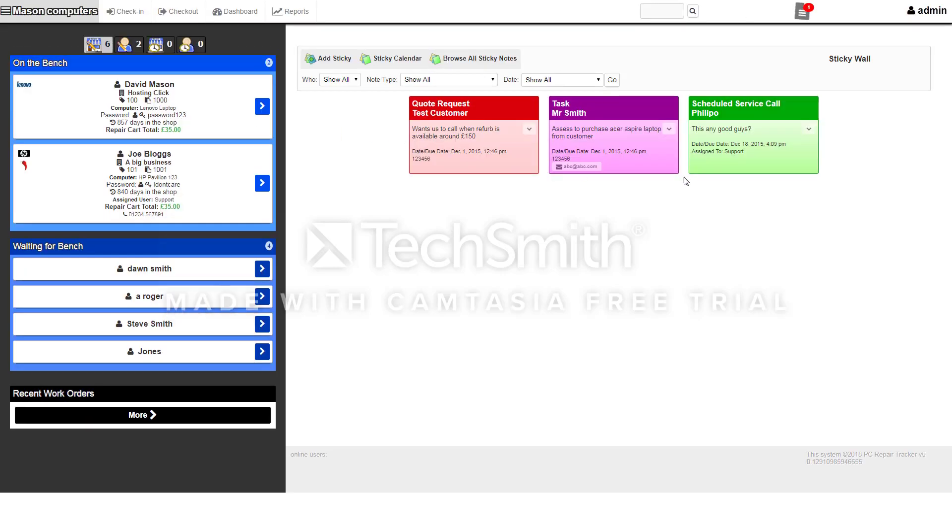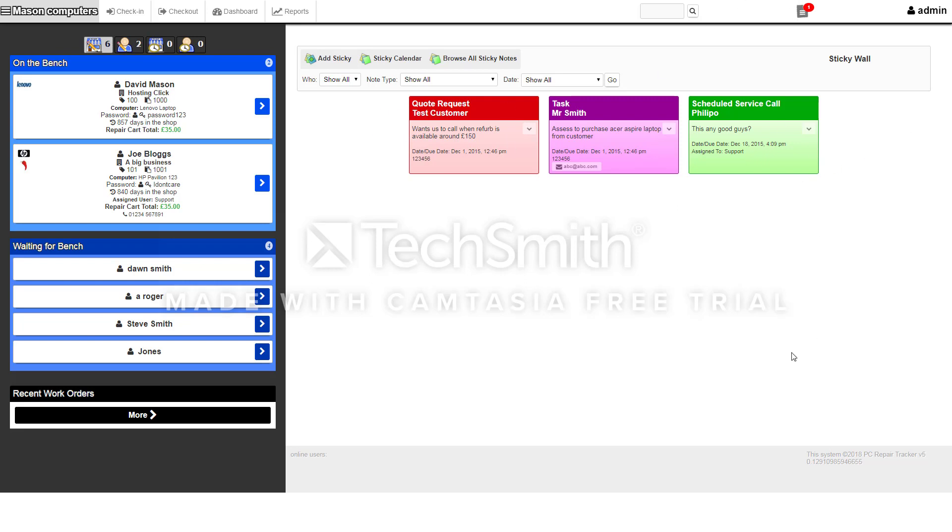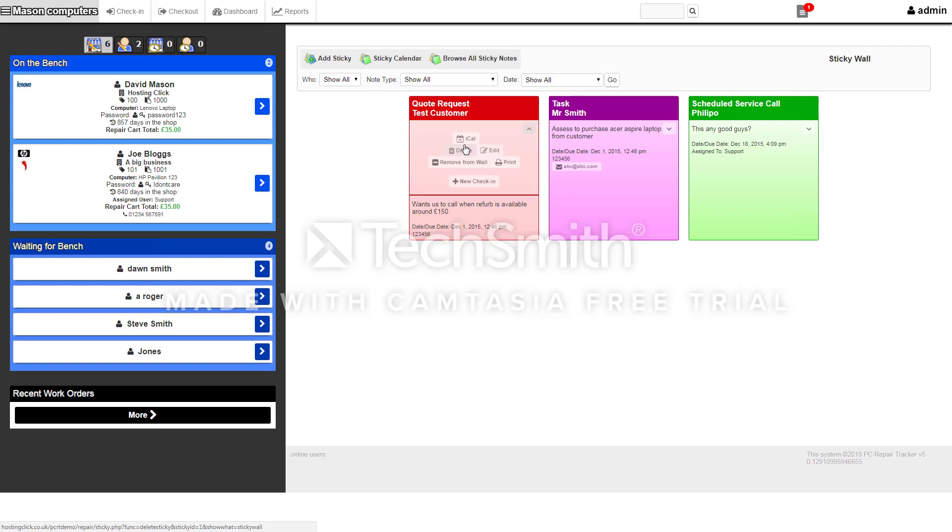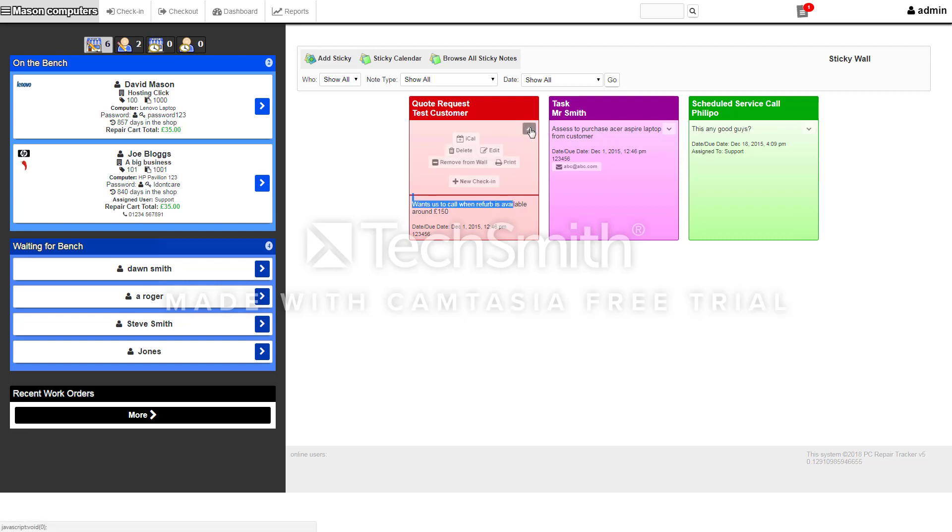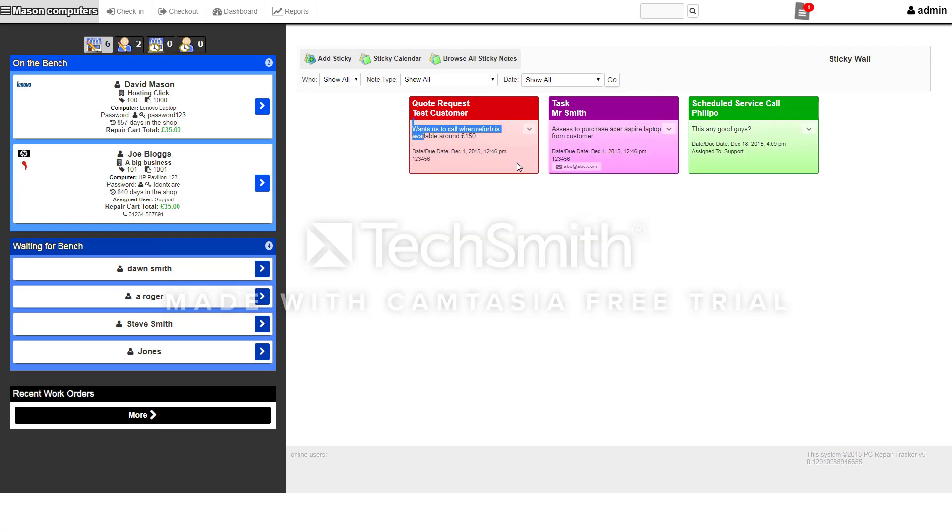Once you log in you'll see this as your main dashboard. You've got stickies so you can put sticky notes on here for you and all your technicians to see. You'll be able to add stickies, remove stickies, and you can also assign stickies to certain technicians. You can add them to calendars, there's a calendar built in, you can remove them, print the sticky, or edit the text.